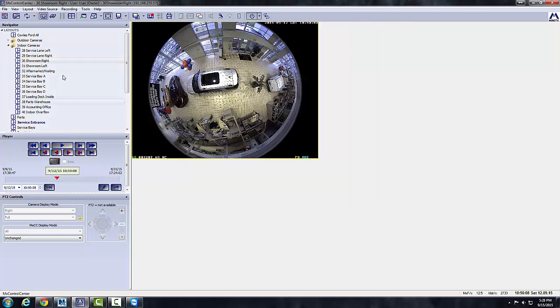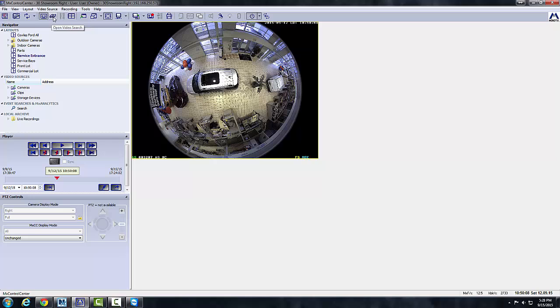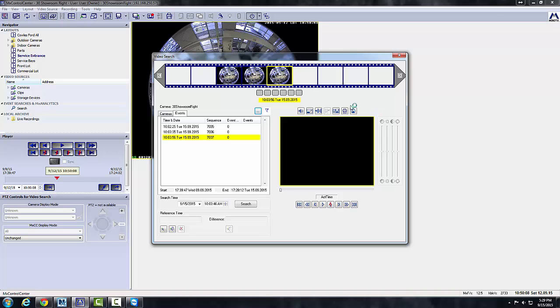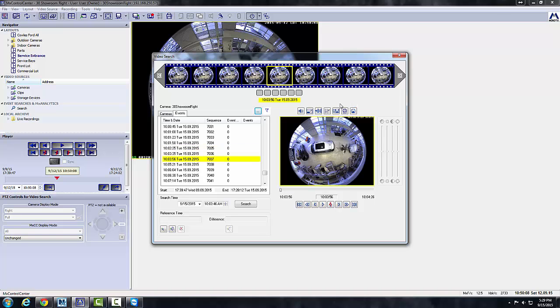So that's one way of using the viewer, the player, for viewing recorded footage. So another way here, right next to it, open Video Search, a little binocular icon. I select that. It just gives me another way of doing it. Really, it's a preference thing. I use both, depending on what I'm using it for. And this one seems to be used when you want to narrow down some of your events.